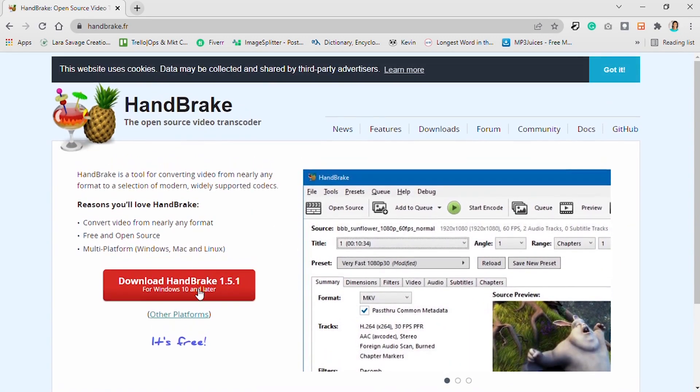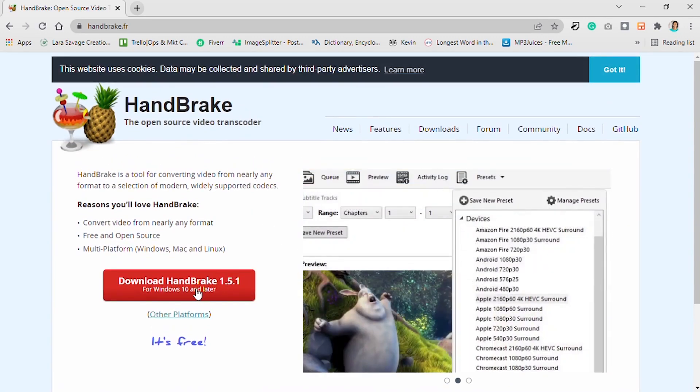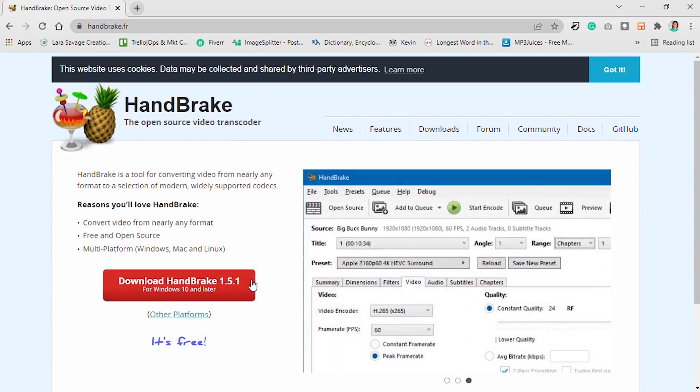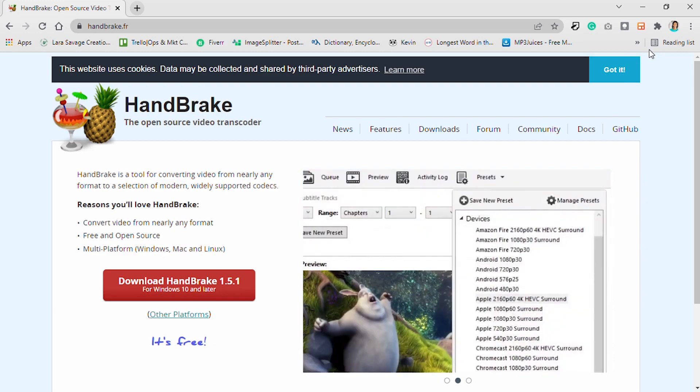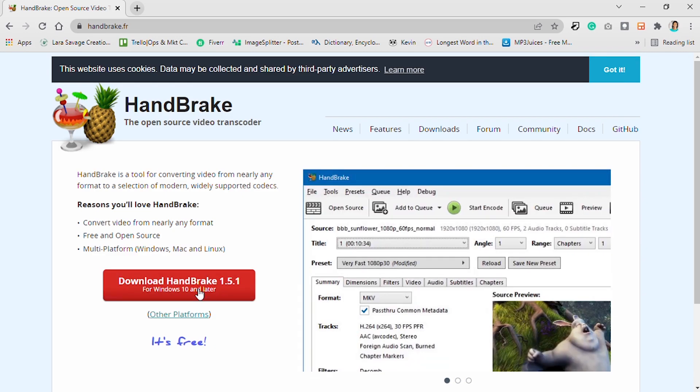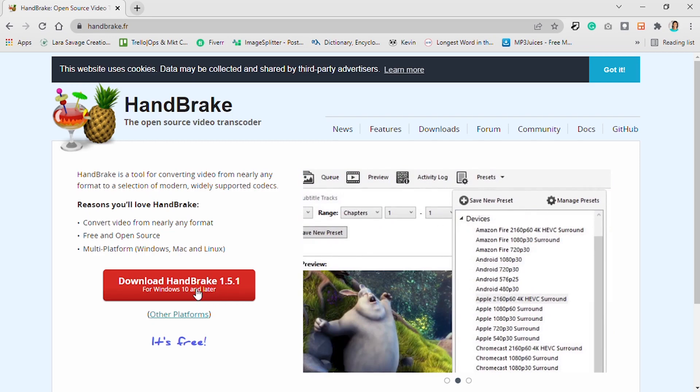I'm going to link it in the description box so you can easily check it out from there. I already have it on my system, but if you want to download it for the first time, click this button. It's going to automatically detect the kind of system you're using, whether Windows or Mac, and give you the one that best suits your system.